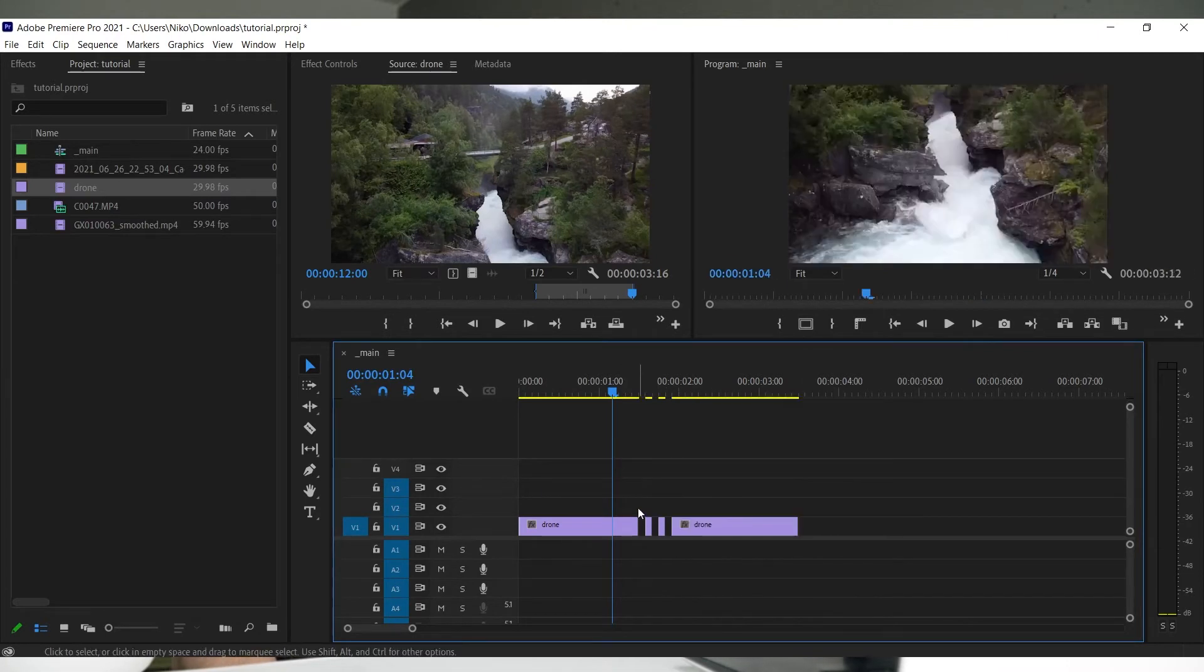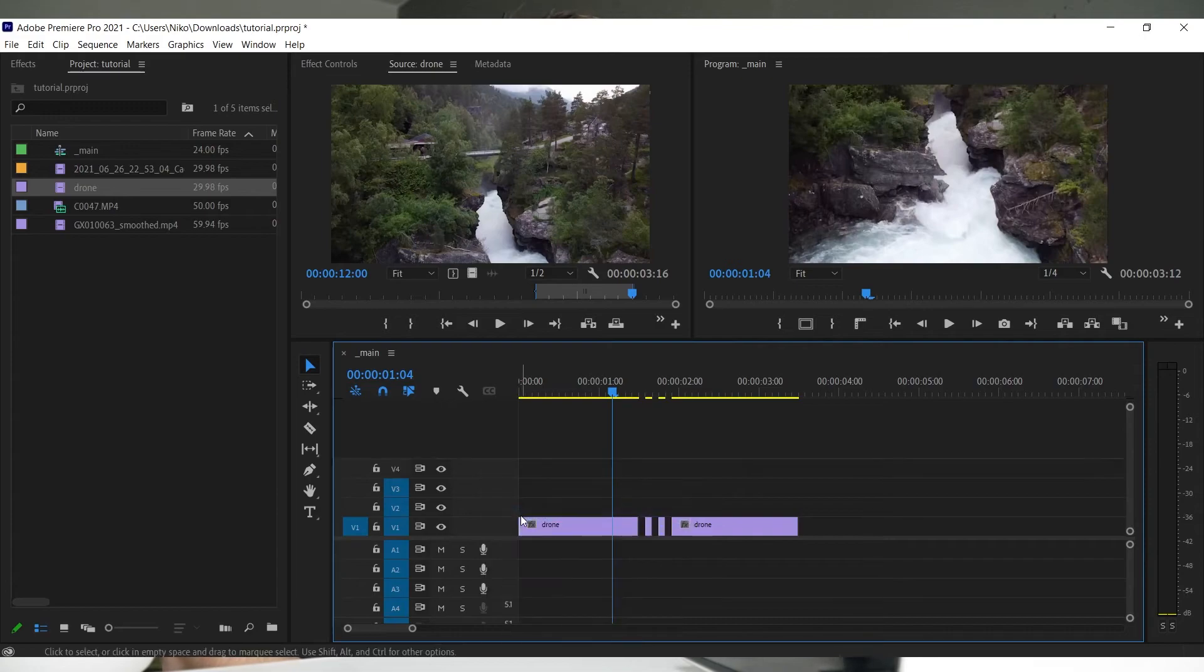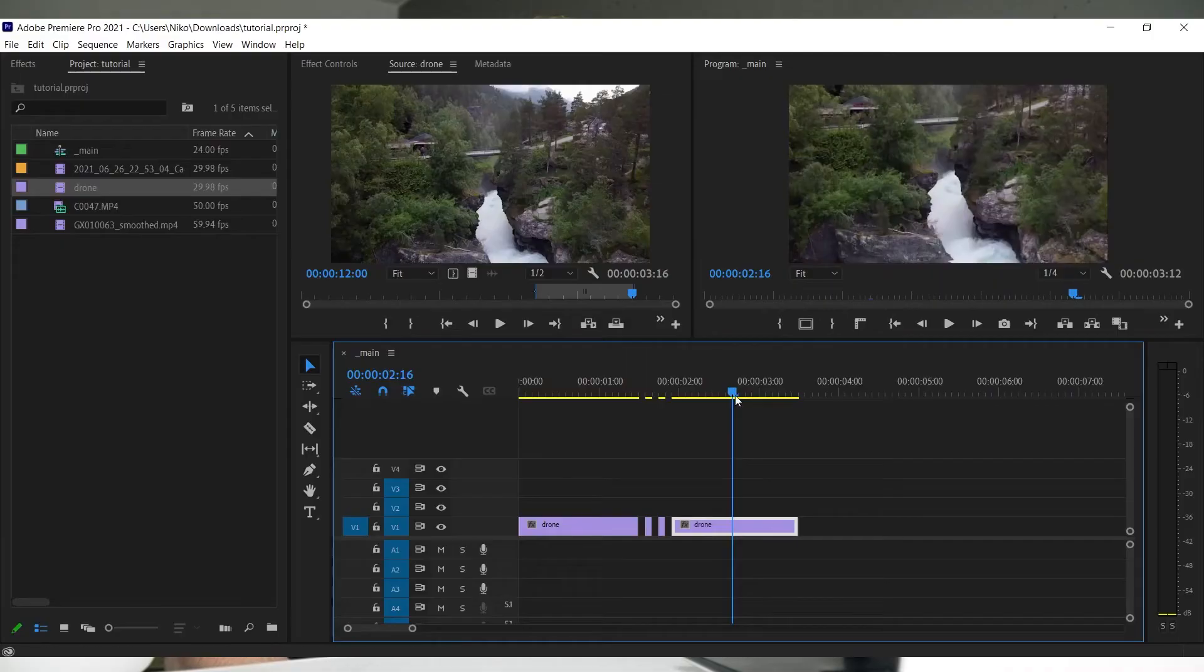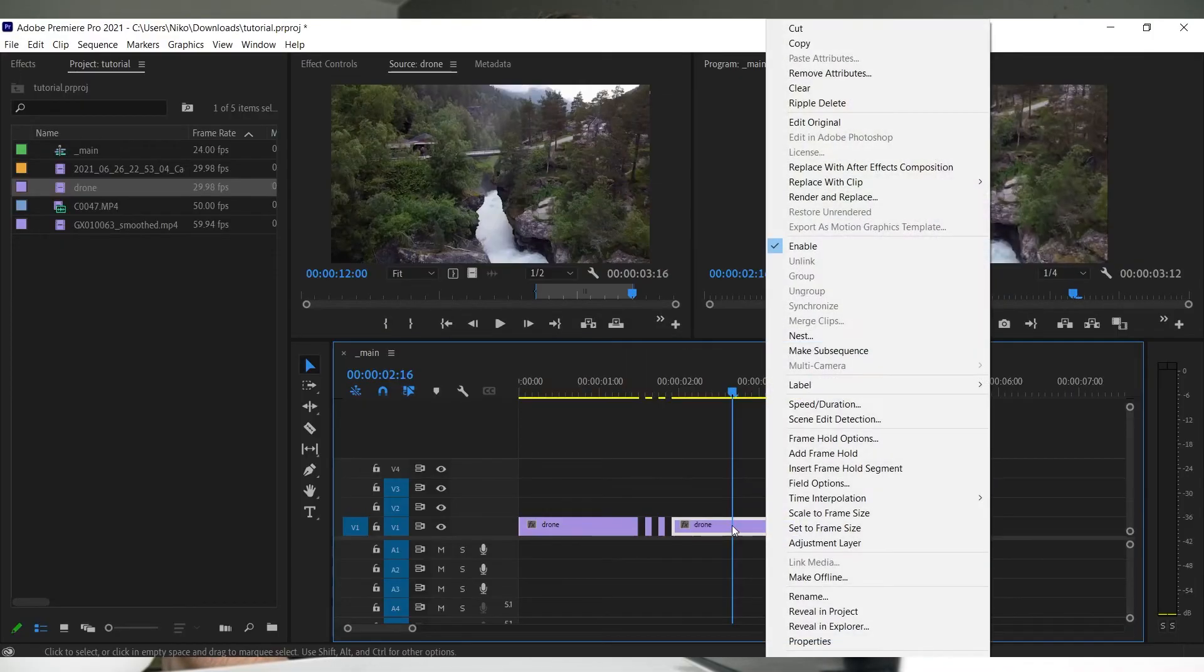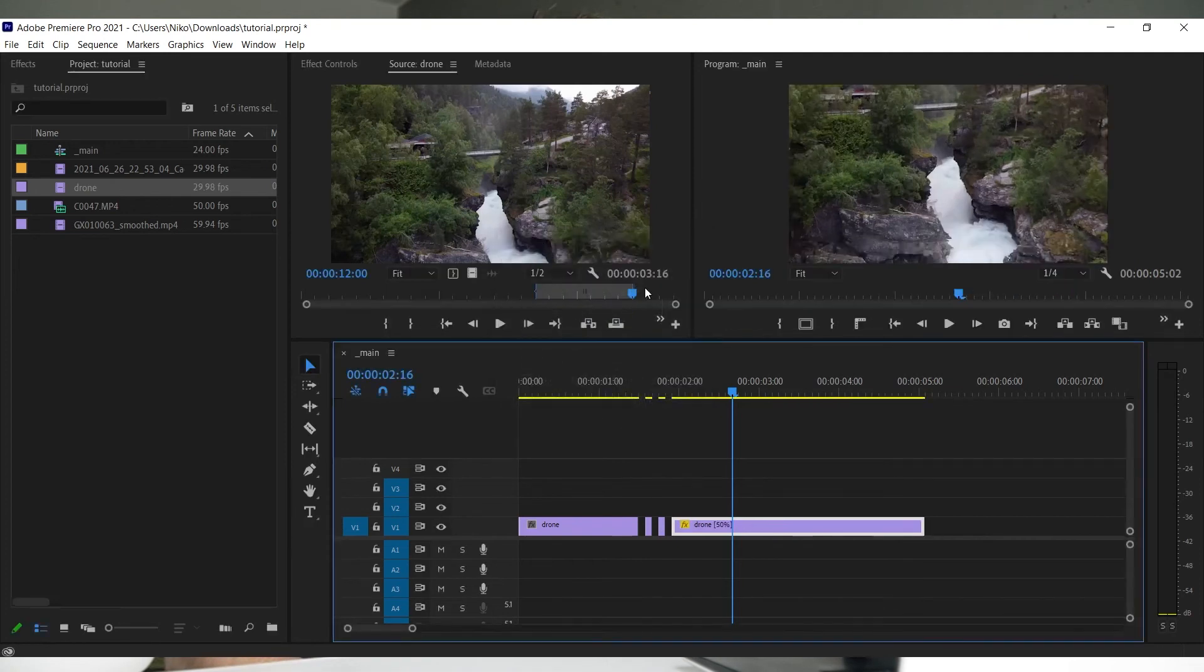To make more tracks, right-click here and select add track. A couple more things you can do on your timeline: right-click a clip to bring up more options. What I use most is speed/duration to speed up or slow down the clip, and audio gain to adjust the volume.